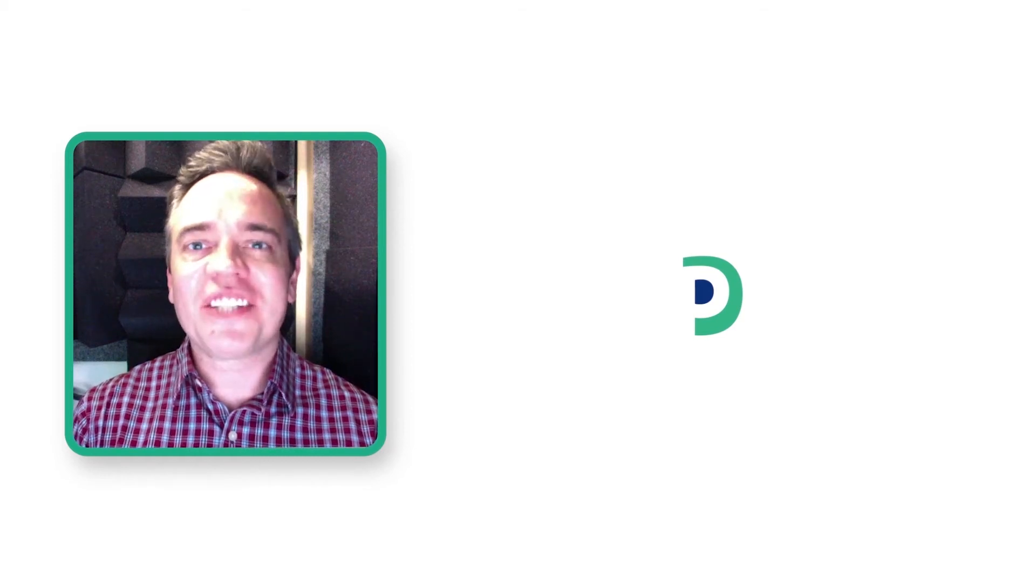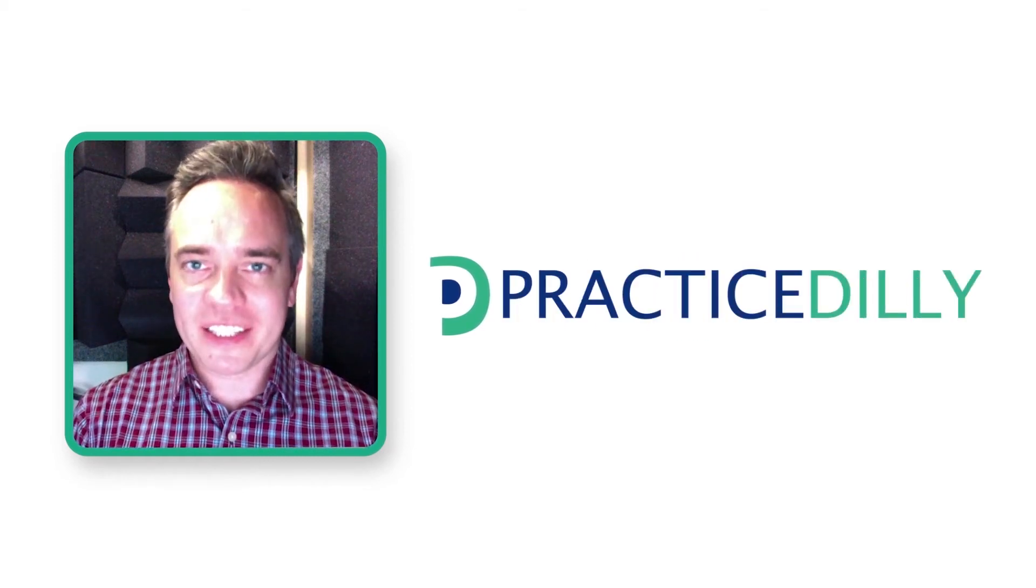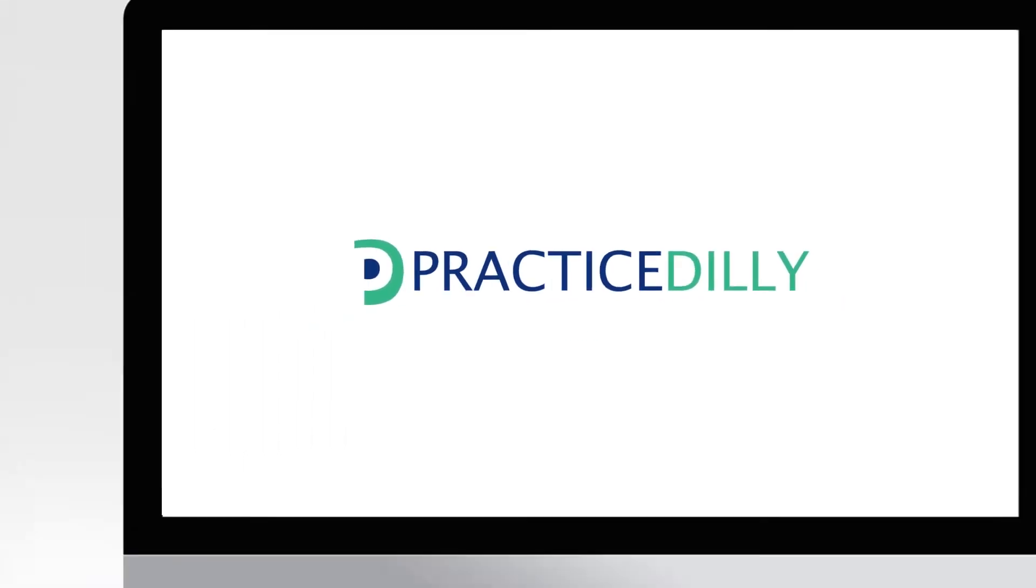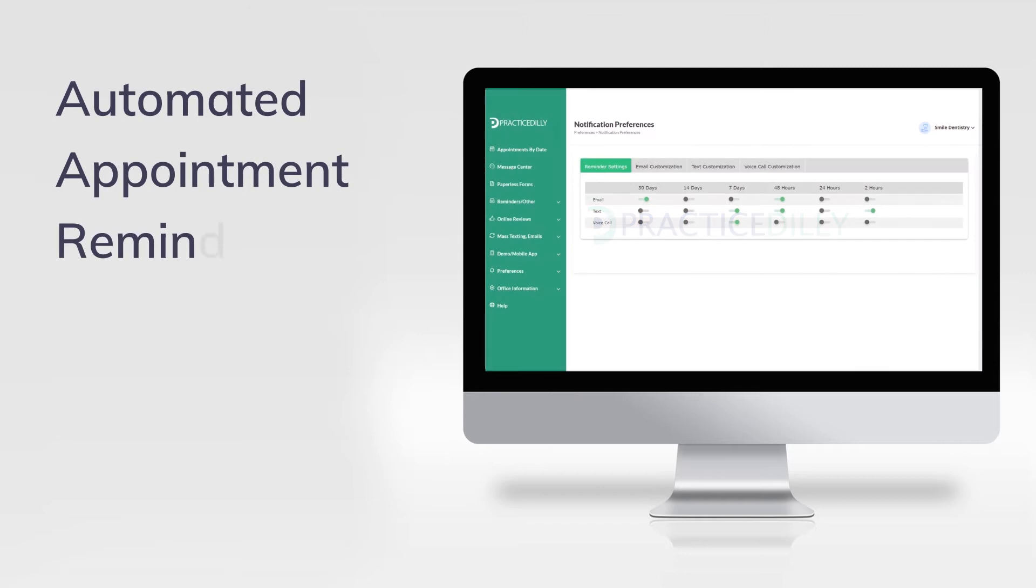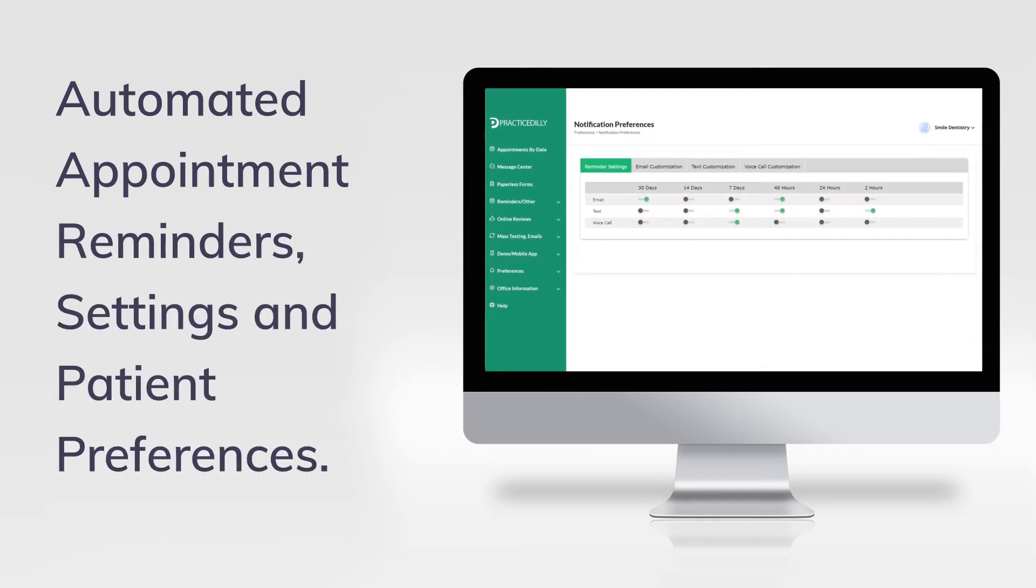Hi there, this is James from Practice Dili. In this video, you'll learn about the various options for appointment reminder duration and how you can customize it for the needs and preferences of the patient.